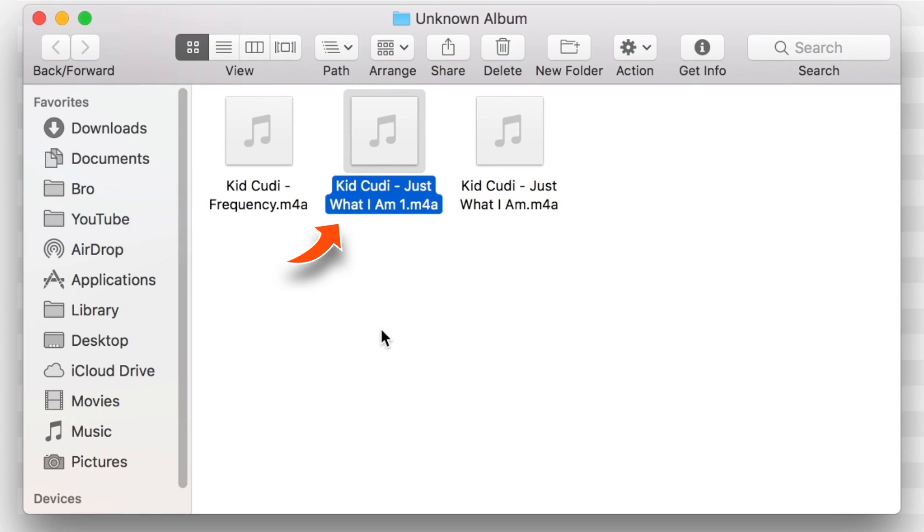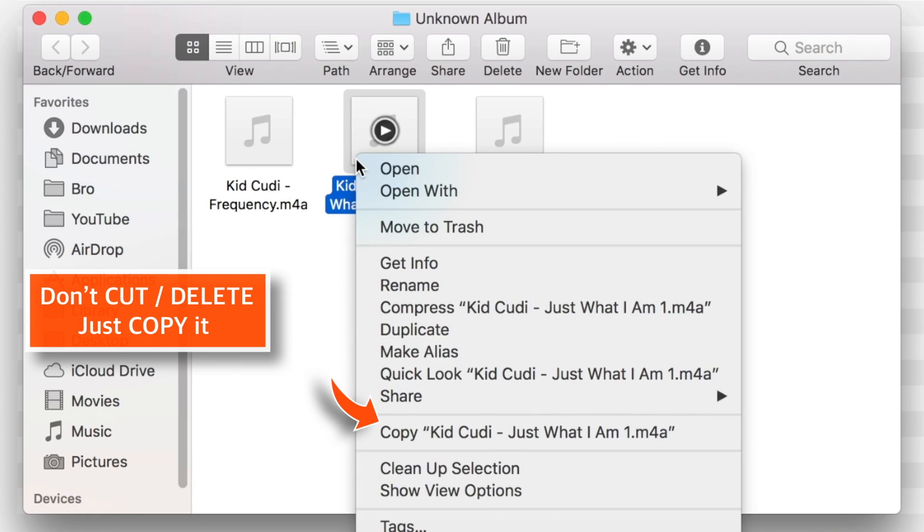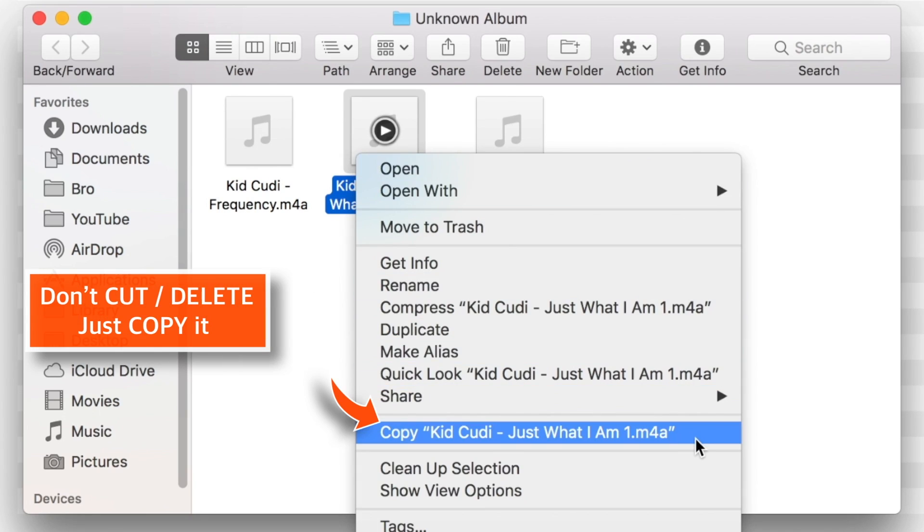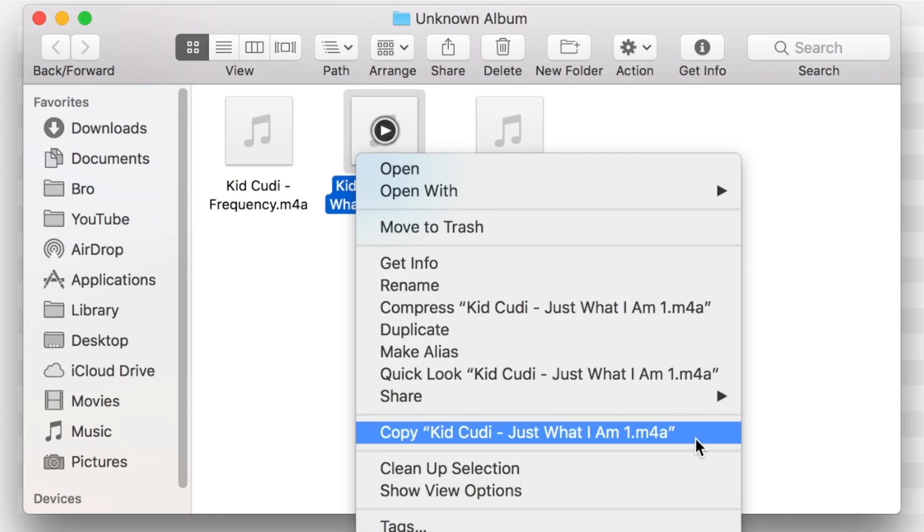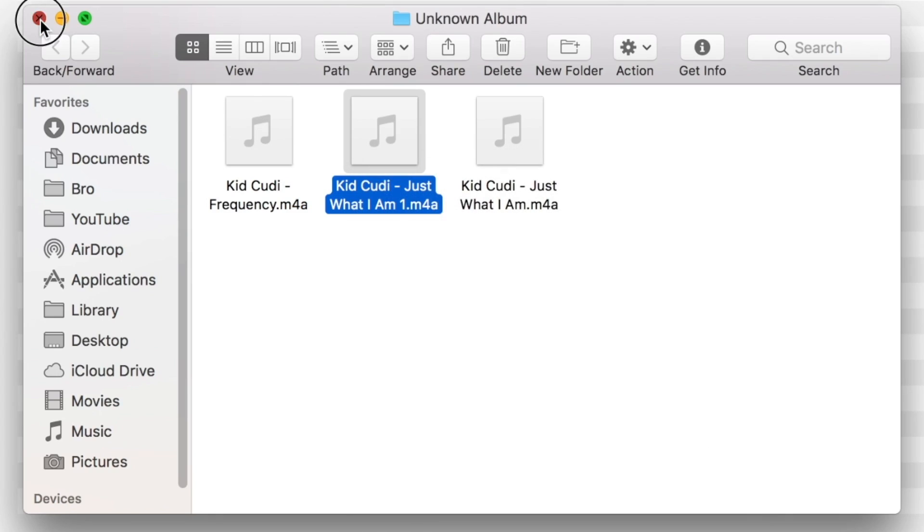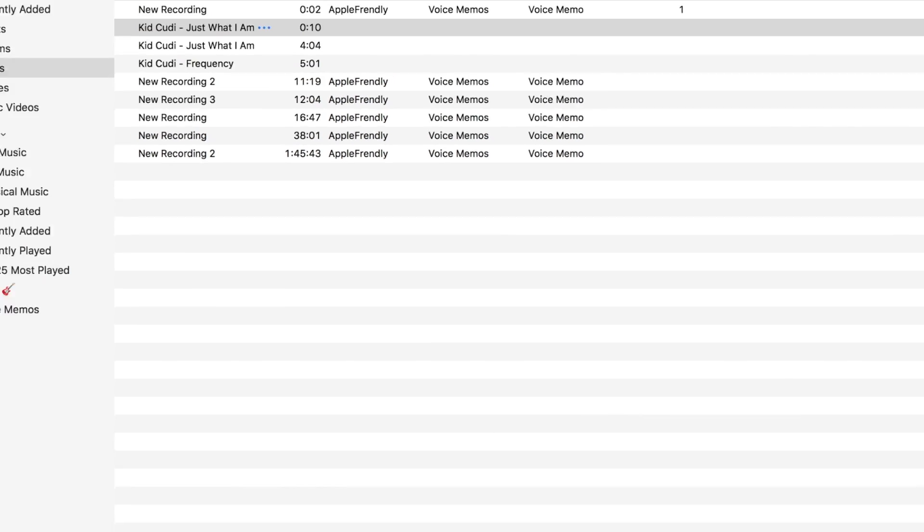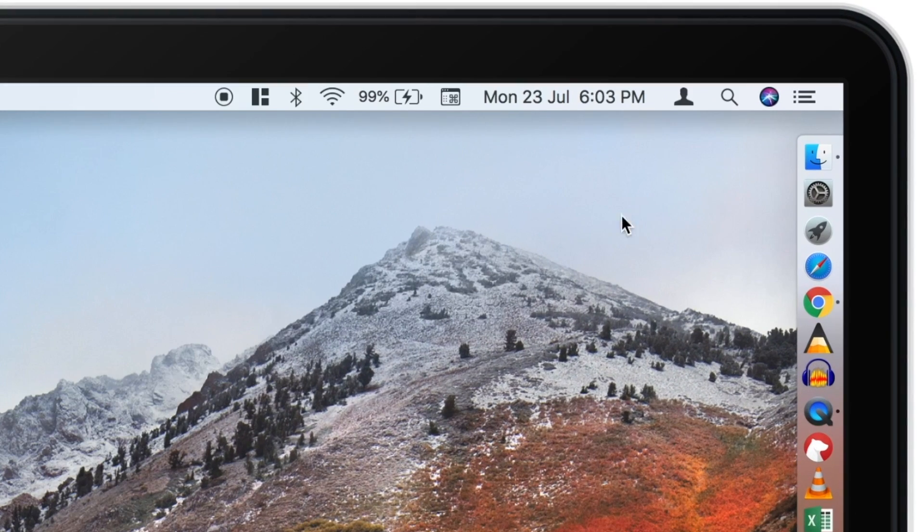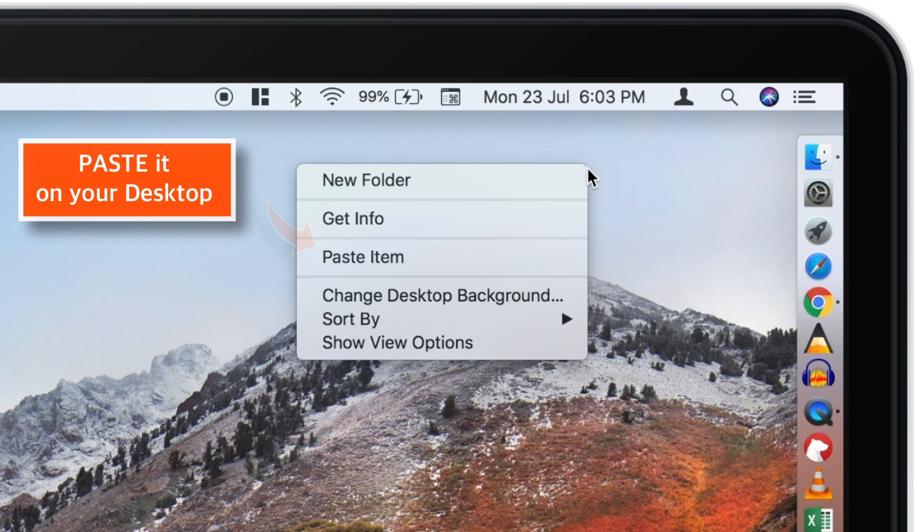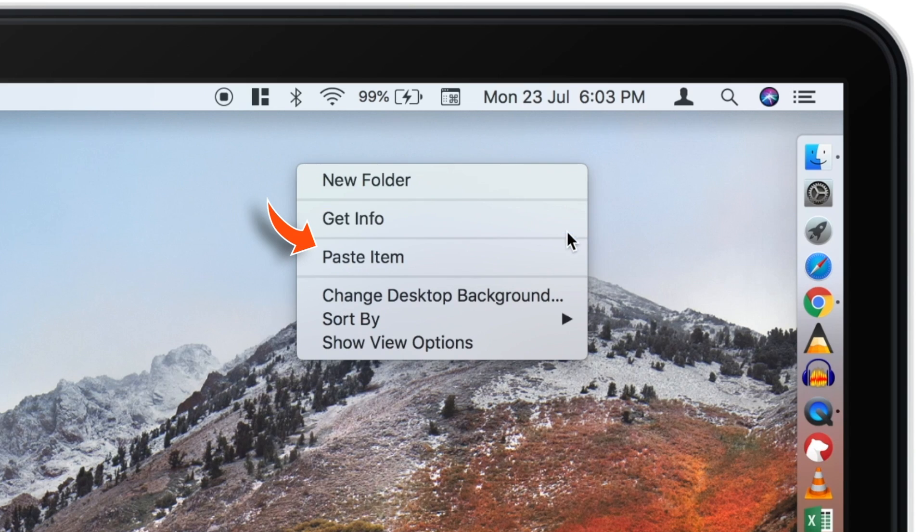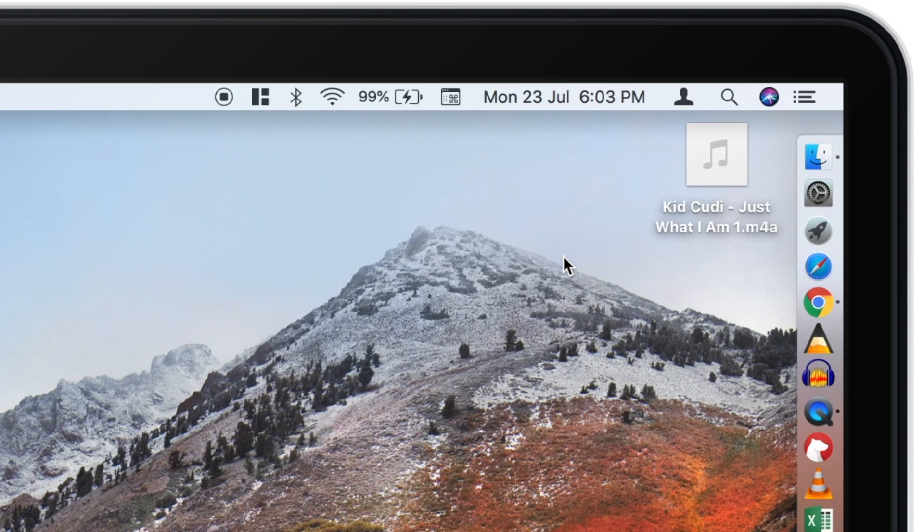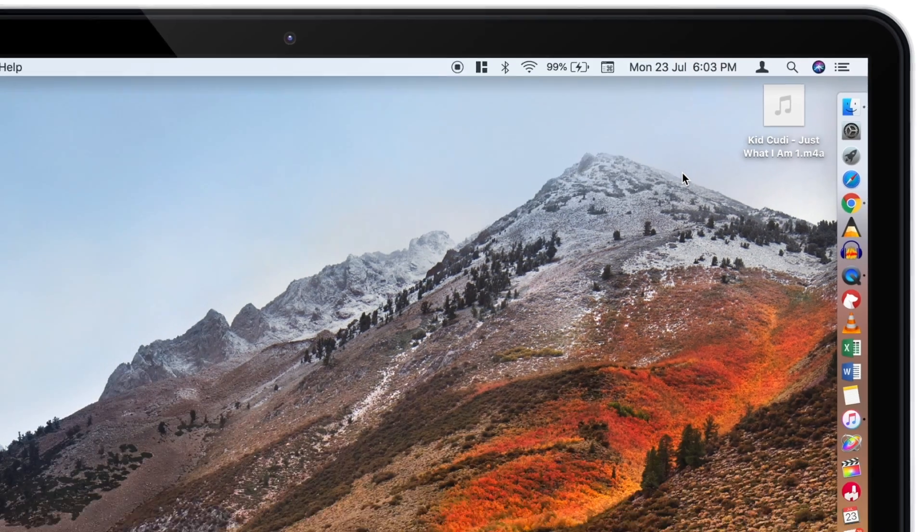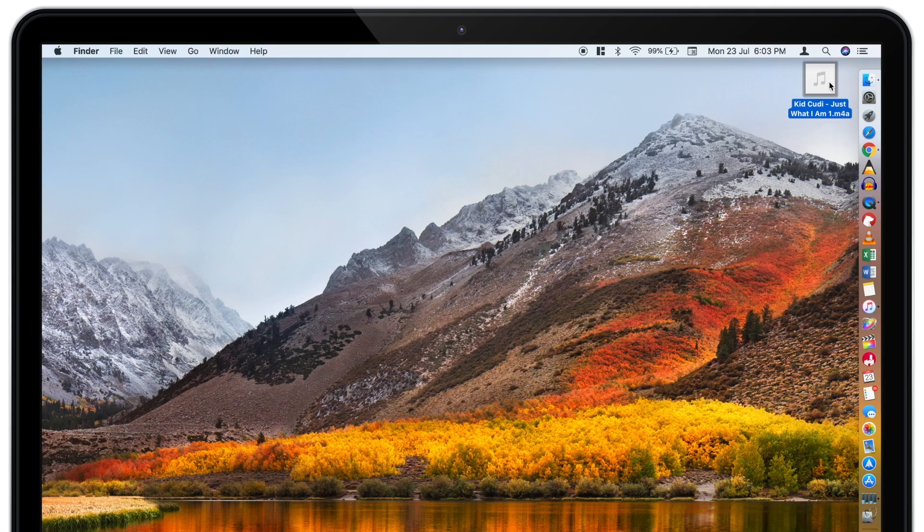Now, just copy this song. Don't cut, don't delete. Just copy it. And now paste it to your desktop. Now let me take it to the left.